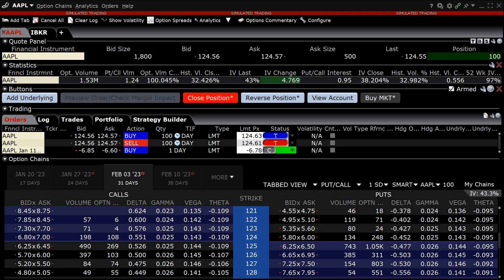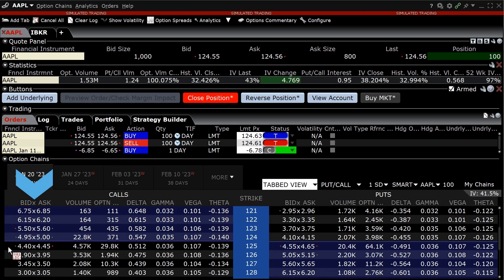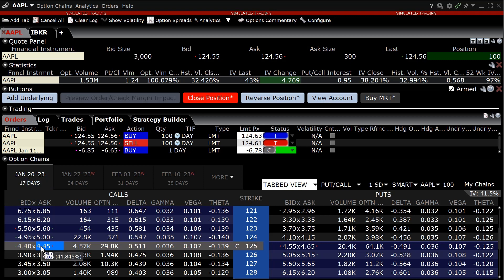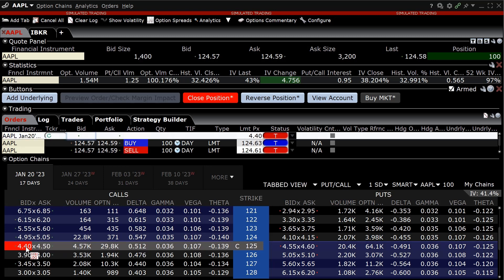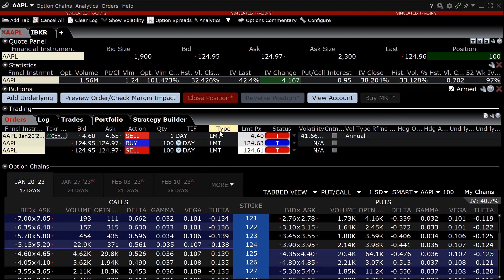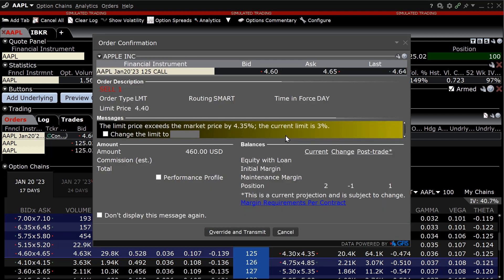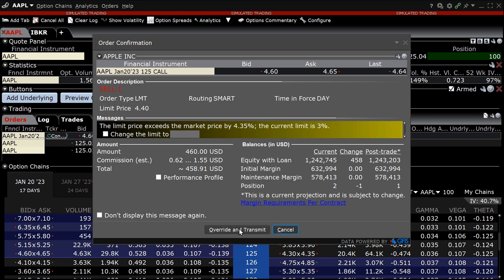To create an option order in the Option Trader, the investor selects the expiration and hovers the mouse over either the bid or ask price in the strike they are interested in. The background turns blue when the mouse is hovered over the ask, indicating a buy, and turns red when hovered over the bid, indicating a sell. To create an order, the investor clicks on the appropriate side and the order tab will populate. The size, time in force, order type, and price can be adjusted. When the investor is ready to send the order, they click on the T button in the status column. An order confirmation box will appear and they can click Transmit.